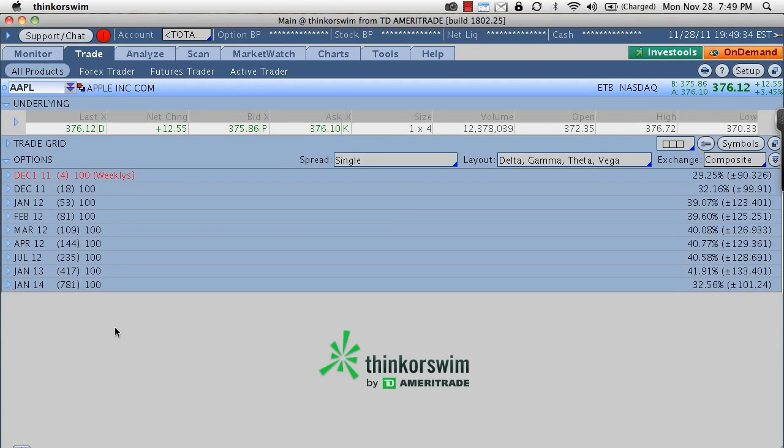We're going to take a look at some limit orders and I think it's better to look at these on a platform than to look at them with pictures. I've never been a fan of pictures of limit orders and market orders.